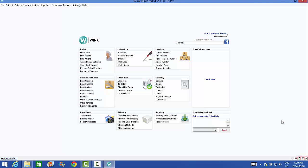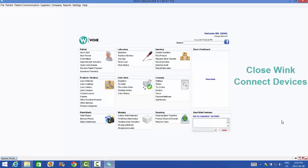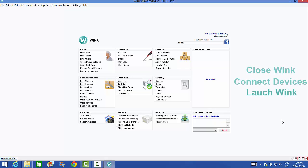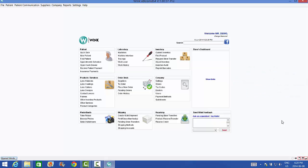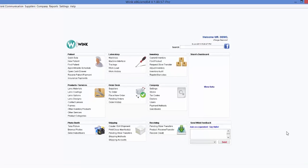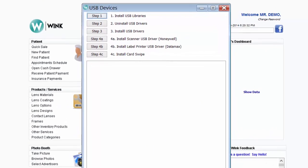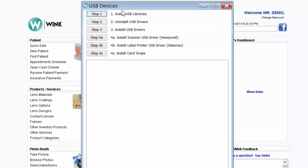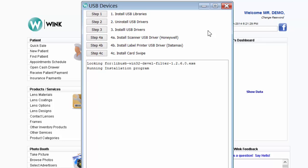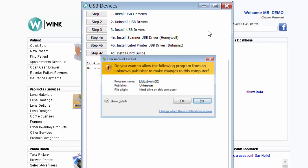Now then, your label printer and card reader should already be connected to your PC. If they're not, close your Wink software, connect them, allow the drivers to install, and launch Wink. Next, click on Settings, USB Device Installation, and click on Install USB Libraries. After a few moments, this pop-up will appear. Just click OK.